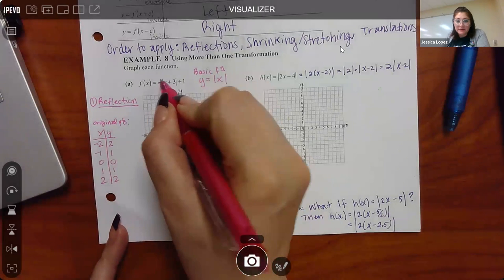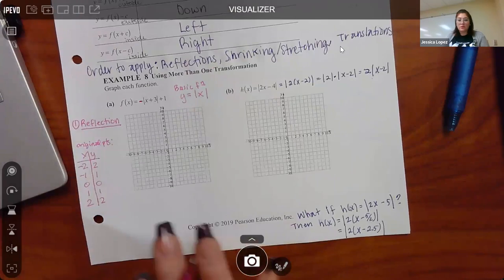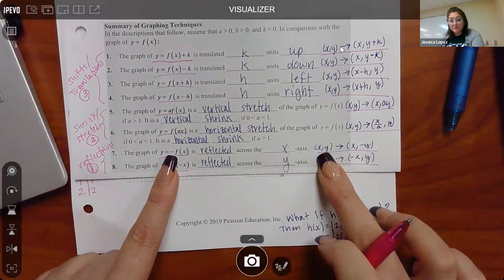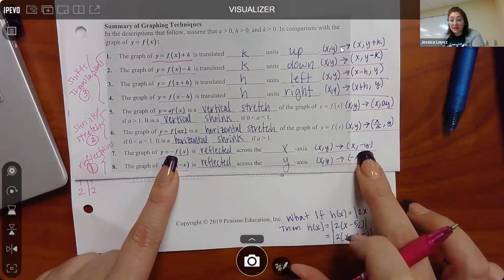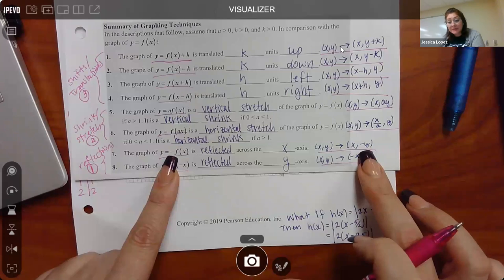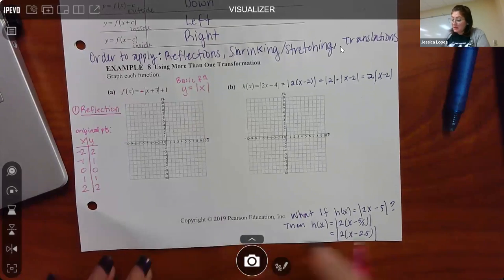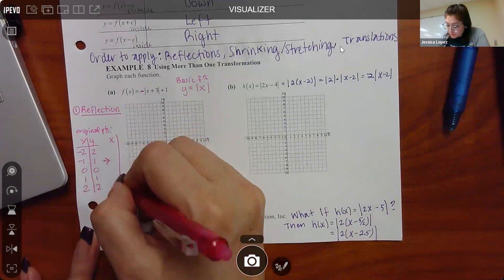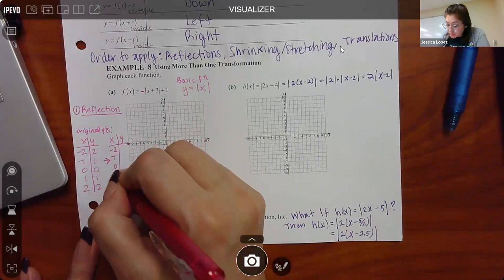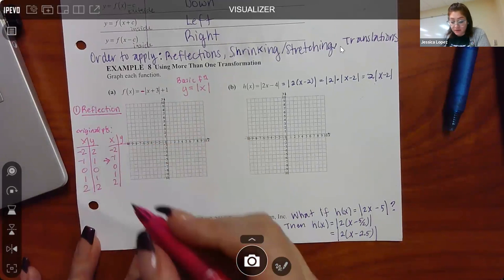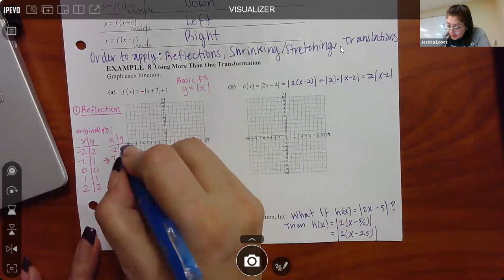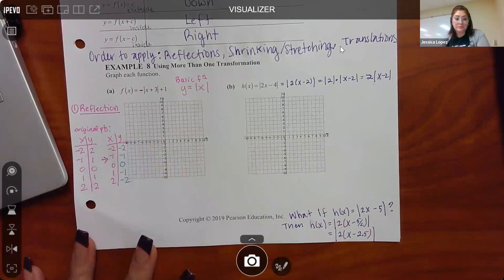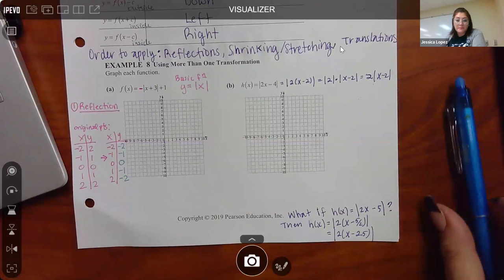According to the cheat sheet, if the negative is outside the basic function, all I'm doing is changing the sign of the y values. The x values do not change — only the y signs flip. So the points become: (-2, -2), (-1, -1), (0, 0), (1, -1), (2, -2). Note that negative zero is just zero — zero is neutral.